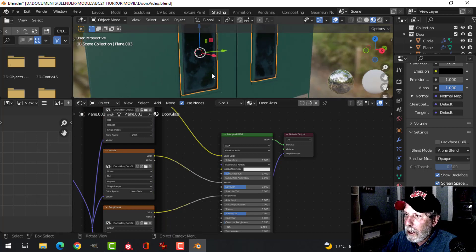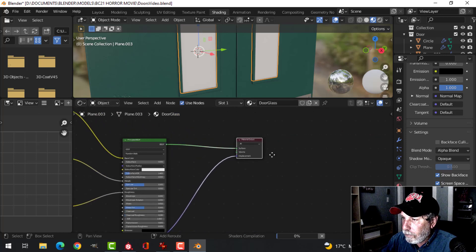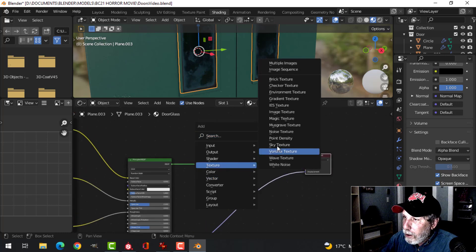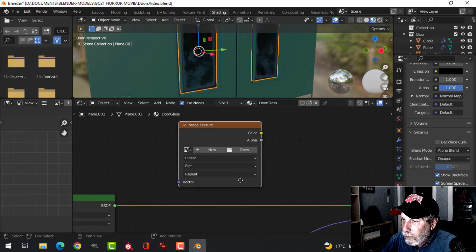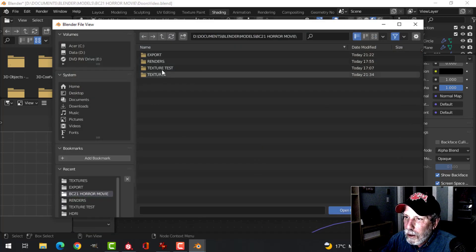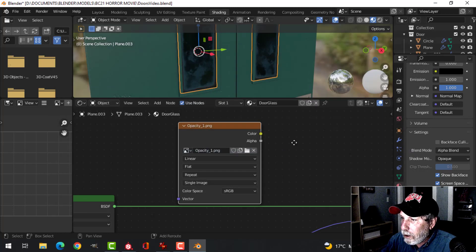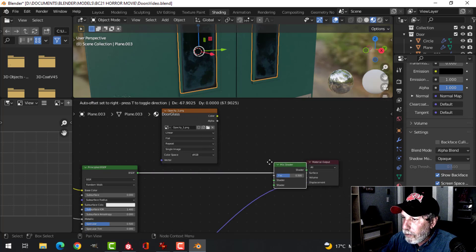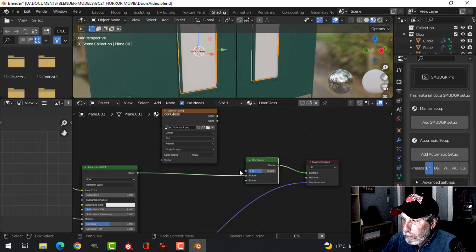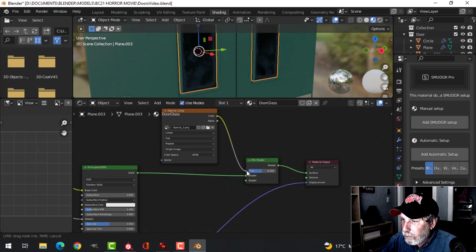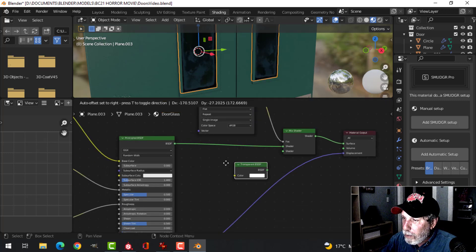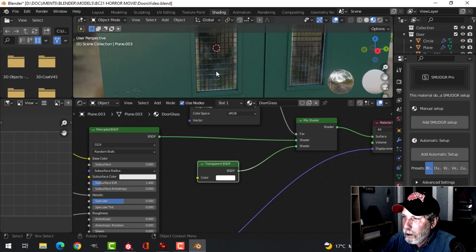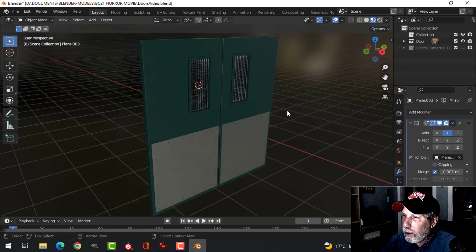We can't see through it yet, so I'll move this out of the way and bring in that opacity map as an Image Texture node. Open it — opacity, there it is. We're going to add a Mix Shader, drop it in, take the opacity and plug it into the Fac. We also need a Transparent node — plug that in there. Now I can see through my glass.